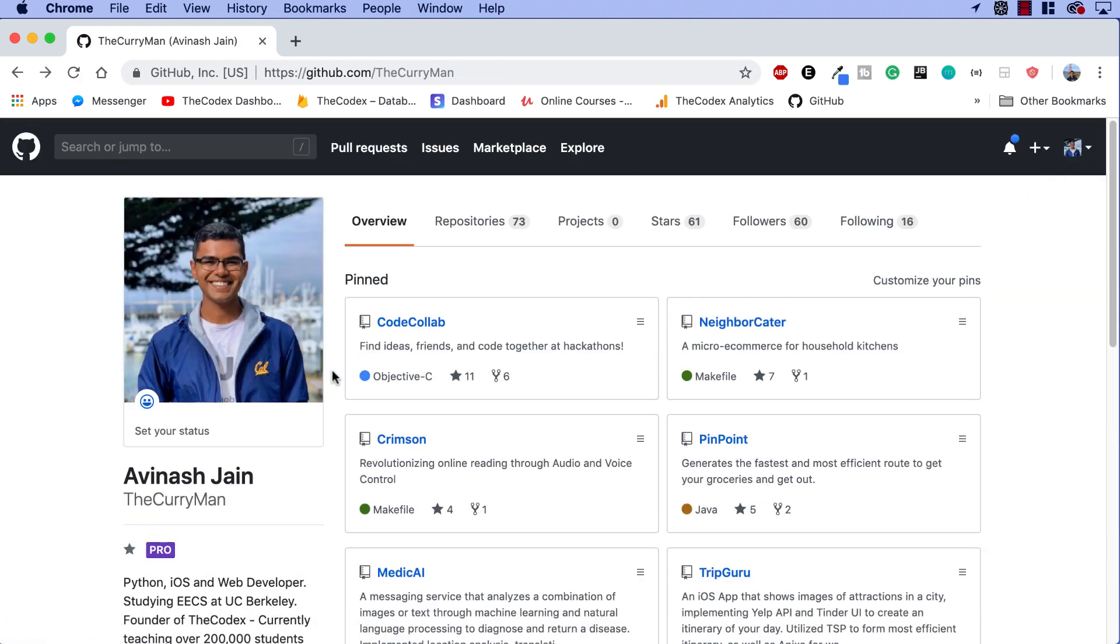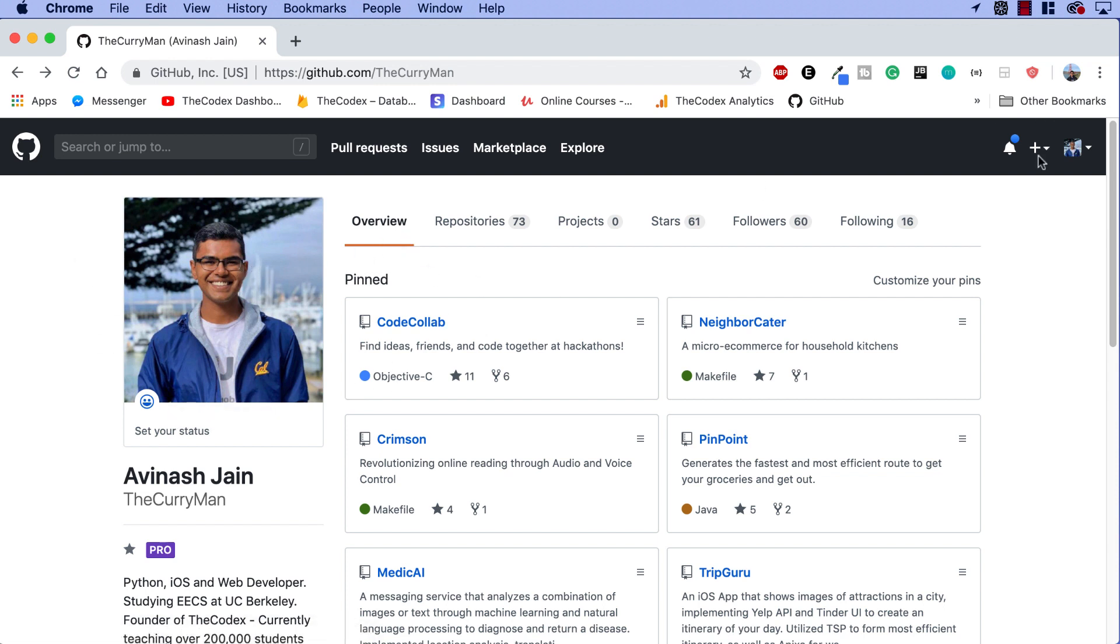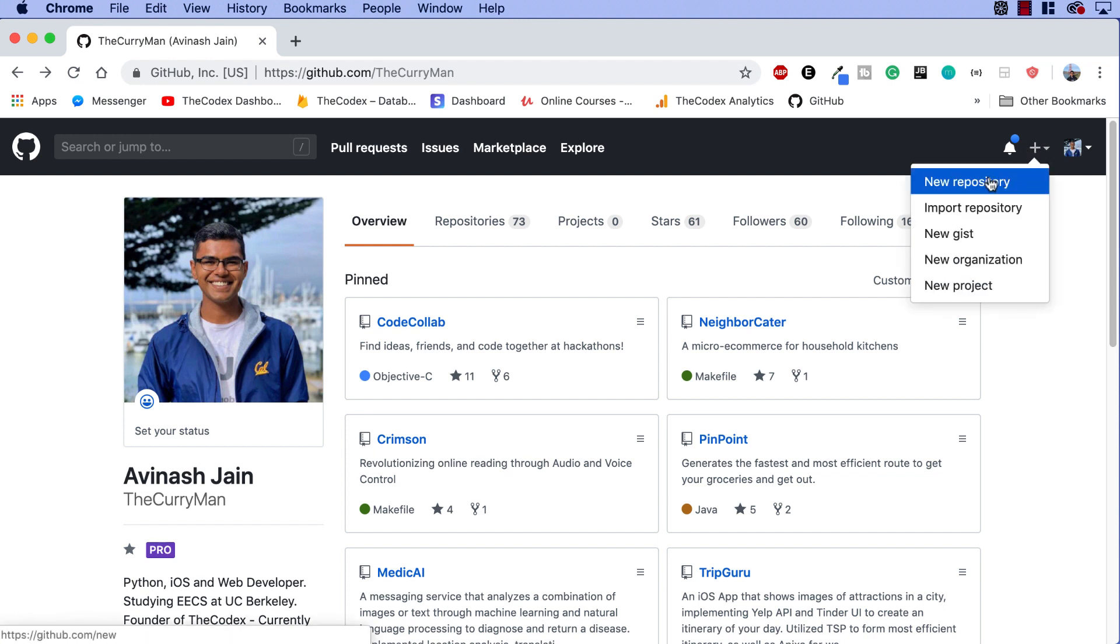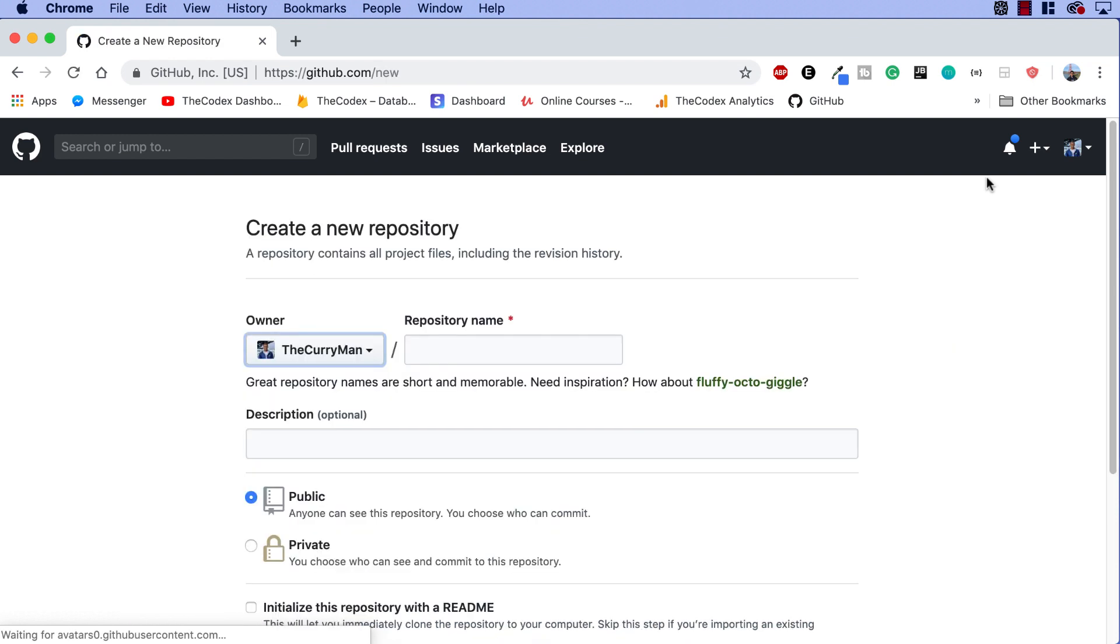If you just created an account, you should see a Create New Repository button right on the homepage. For me, or if you already have an account, click on this plus icon over here and click on this button New Repository.